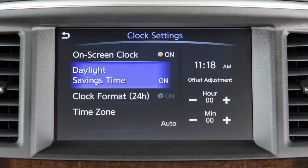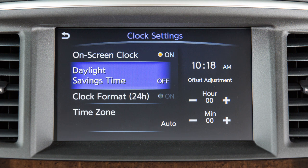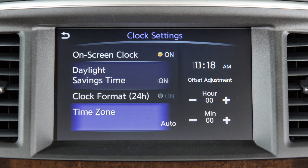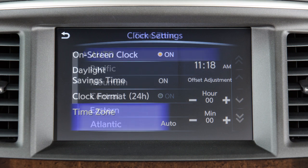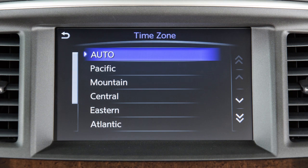Touch Daylight Savings Time to enable or disable the use of Daylight Savings Time when using the navigation system to set the clock. Touch Time Zone to select from a list of time zones when you wish to override the location used by the navigation system when calculating the time.